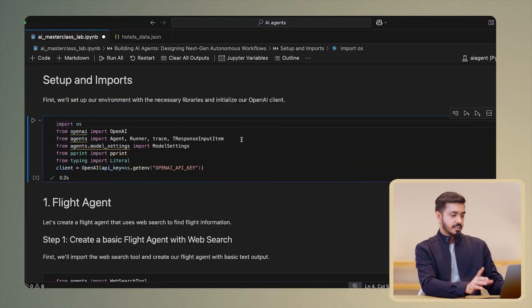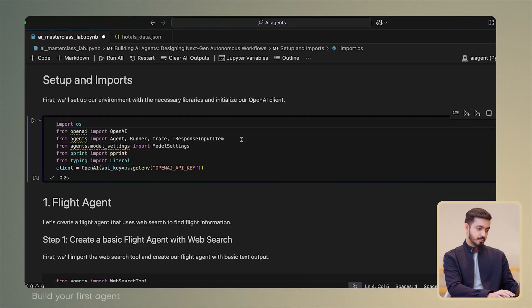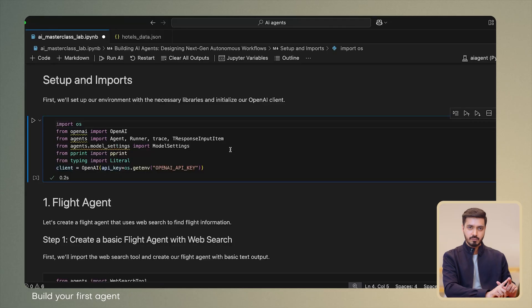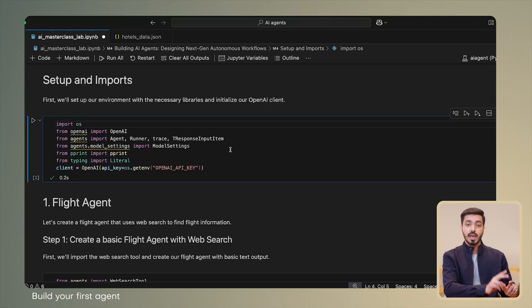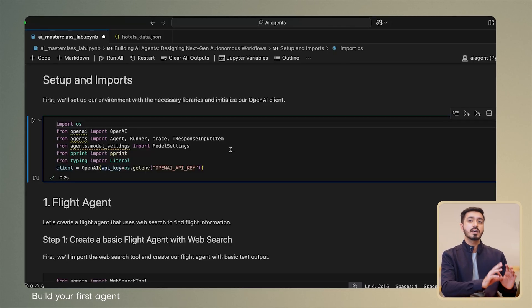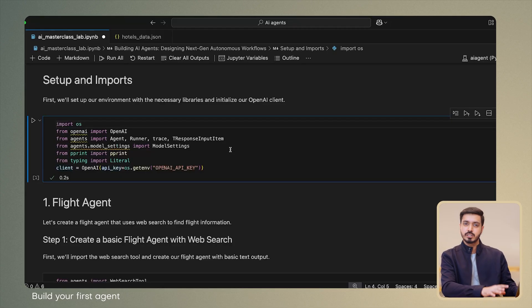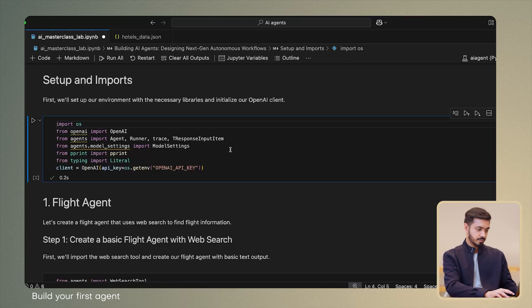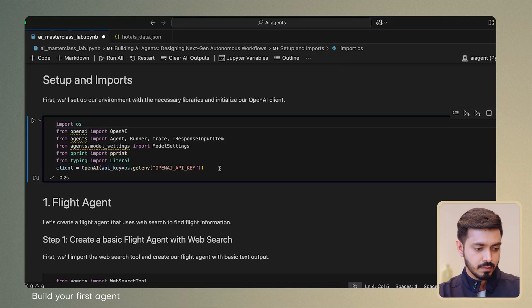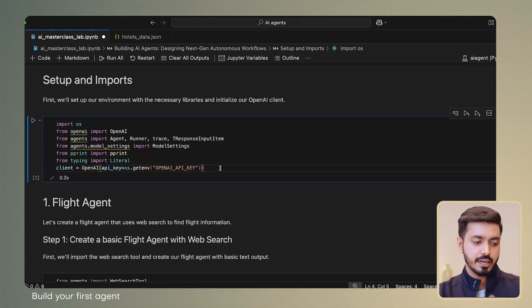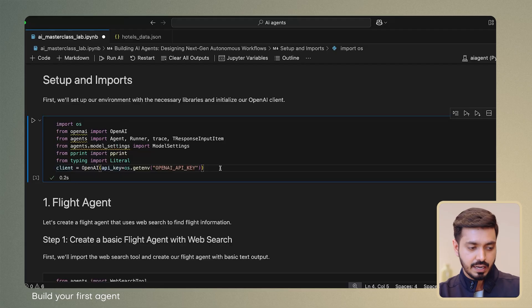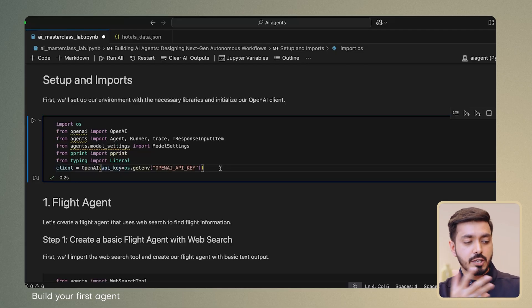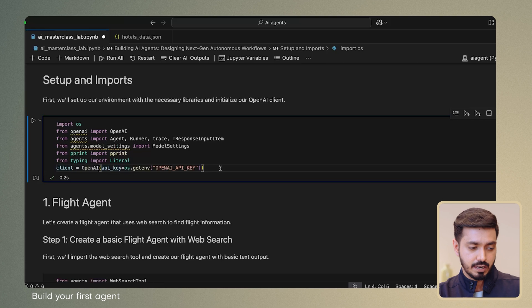We'll start with the necessary setup and imports. We are using two main SDKs, which are the OpenAI ones for basic client connections, and the agent SDK, which is the new launch from OpenAI, which encapsulates all the necessary helpers for bootstrapping an agent. Then we create an OpenAI client using the OpenAI key, which basically you can supply as part of your environment variables.